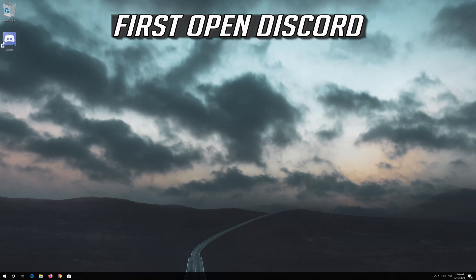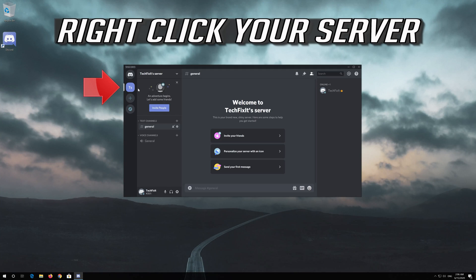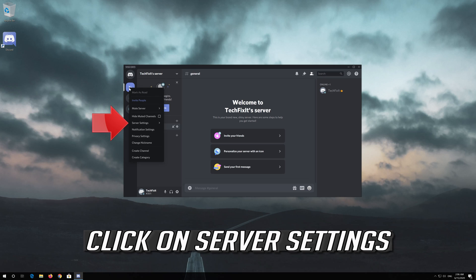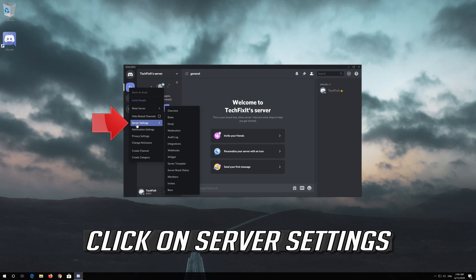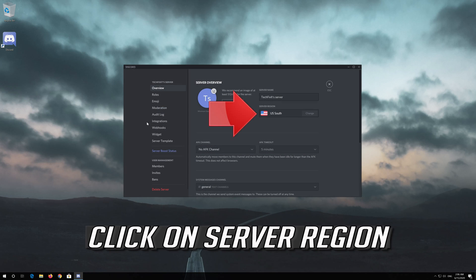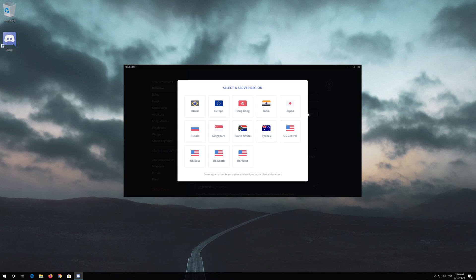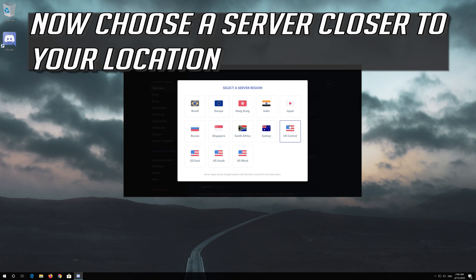First open Discord. Right click your server and click on server settings. Click on server region. Now choose a server closer to your location.